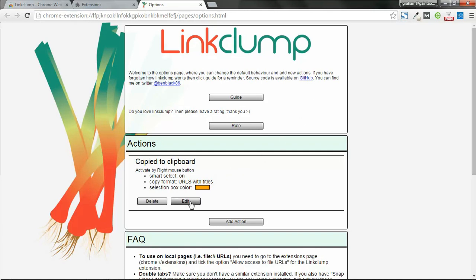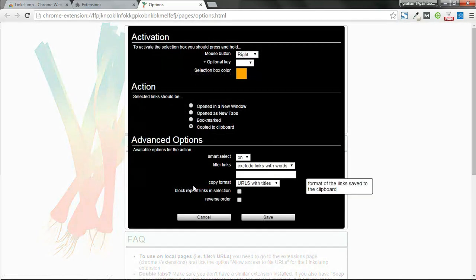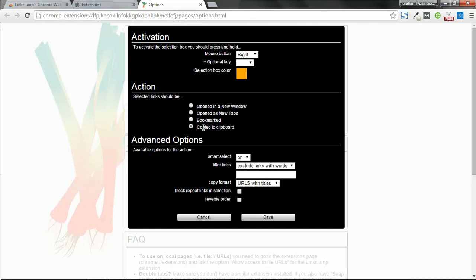Go ahead and hit edit, and I believe by default it's going to be set to open as new tabs, which is really cool if you just want to do a little research in the same browser. But for this purpose, for technically scraping them, we're going to want to be copying them to the clipboard. So go ahead and switch it to copy to clipboard and hit save when you're done.